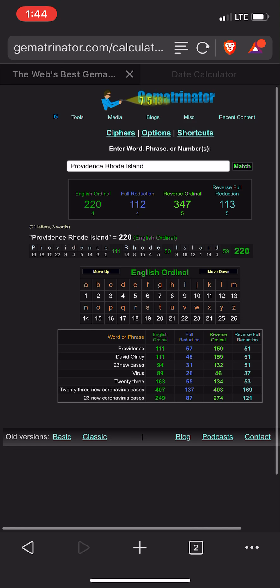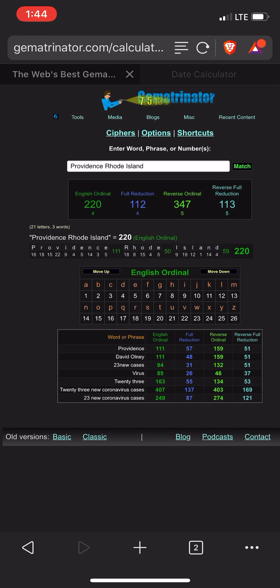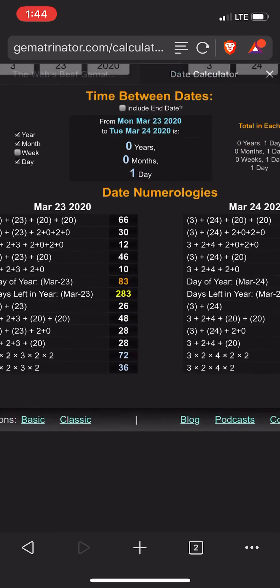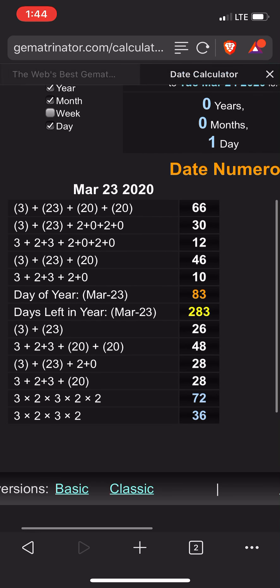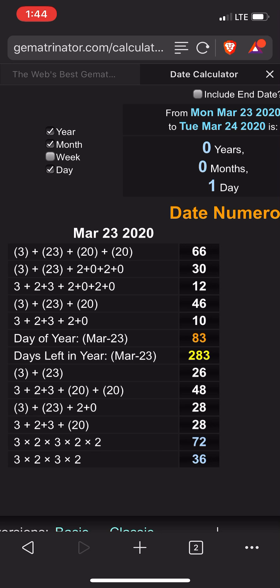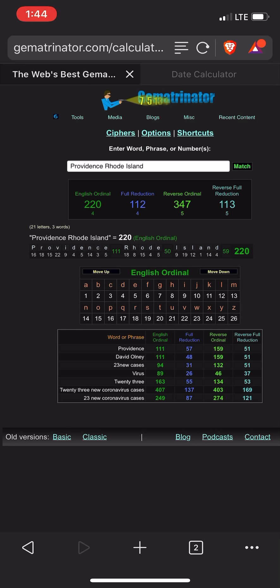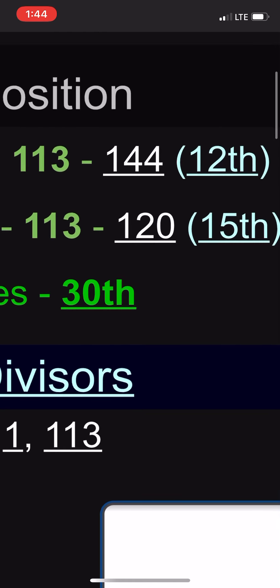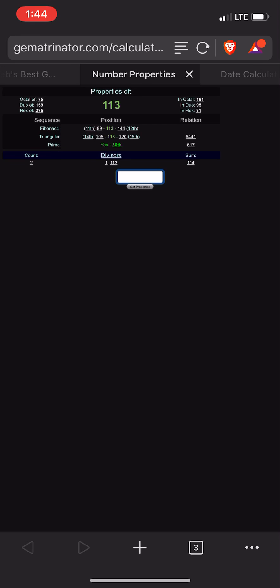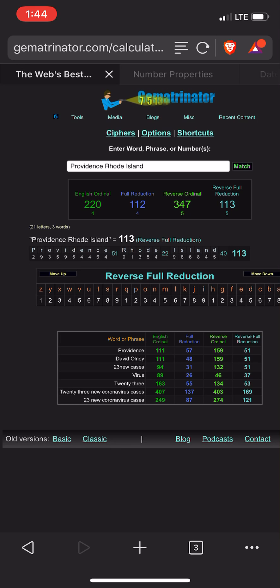And it's not crazy. Now look at this — yesterday the story came out, March 23rd, which has a primary date numerology of 30. 3 plus 23 plus 2 plus 0 plus 2 plus 0 gives you 30. So 113 is the 30th prime number. Maybe it could be hermetics at play, but it could be organic — though I highly doubt it with this coronavirus thing.